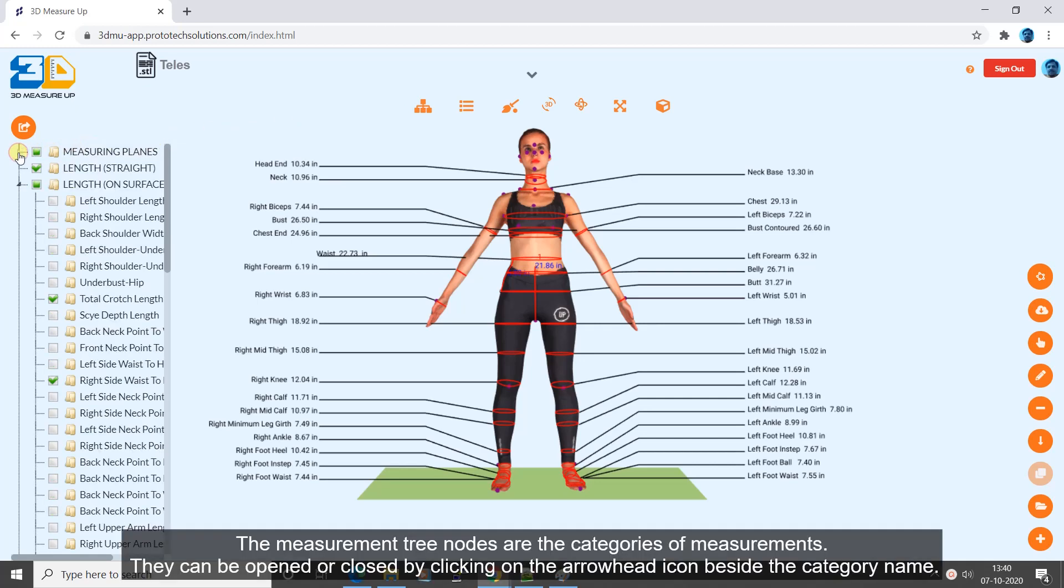The Measurement tree nodes are the categories of measurements. They can be opened or closed by clicking on the arrowhead icon beside the category name.